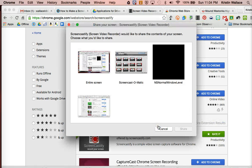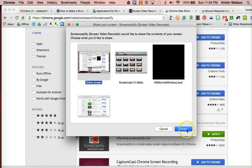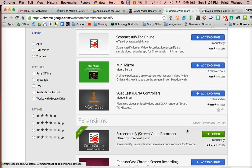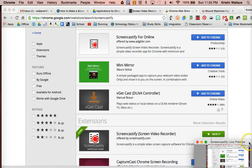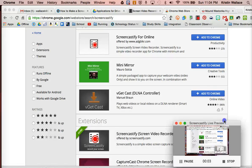Once you decide to get started with recording, it's going to ask if you want to do your entire screen or just one of the tabs. I'm going to do my entire screen. And then I'm going to start recording.